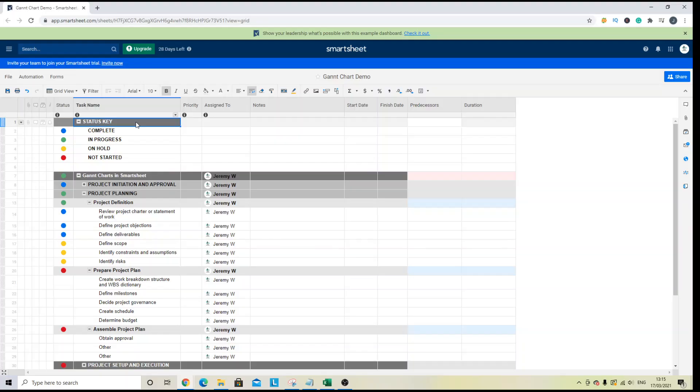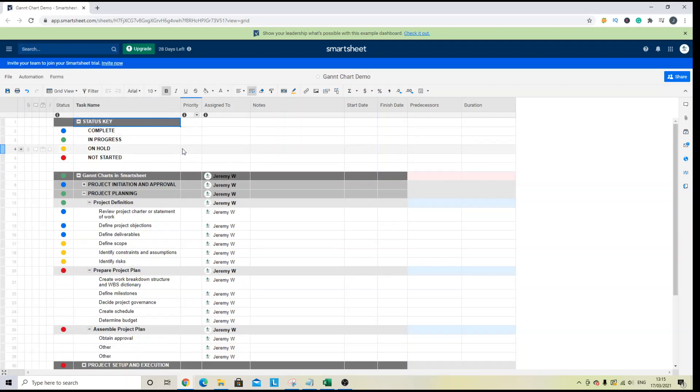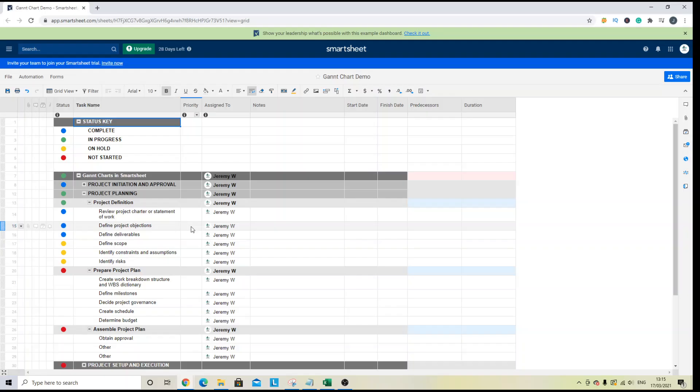Gantt charts are great for planning and scheduling your projects and they are particularly useful for simplifying a complex one. They can also show you the critical path of your project so you can see the tasks that are essential for meeting your project schedule.